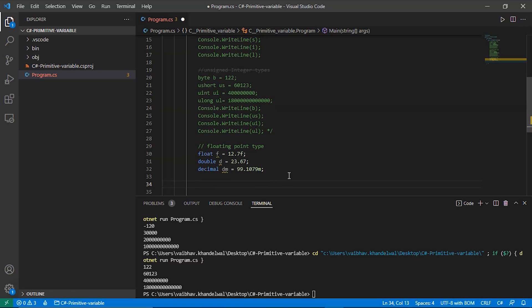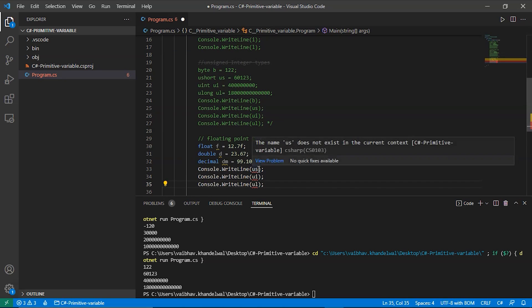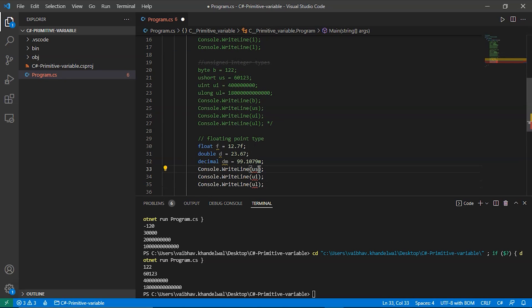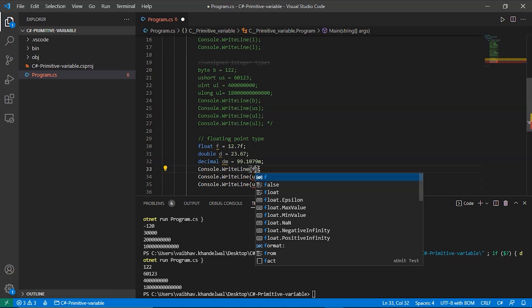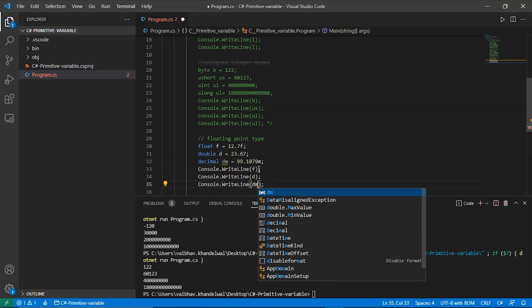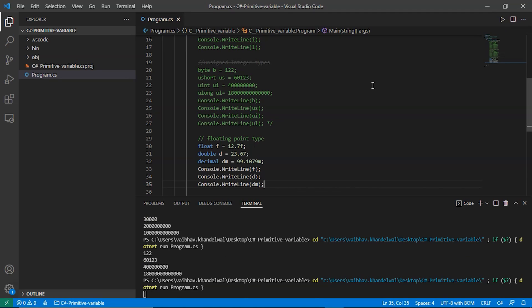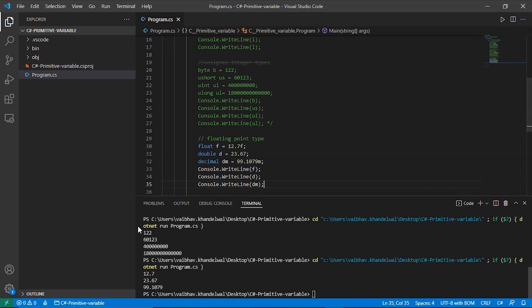Now let's try to print them. This one should be f, the next one should be d, then dm. Let's save them and run them again. Now as you can see it is printing the float value without an f, then a double value, then a decimal value without the m.